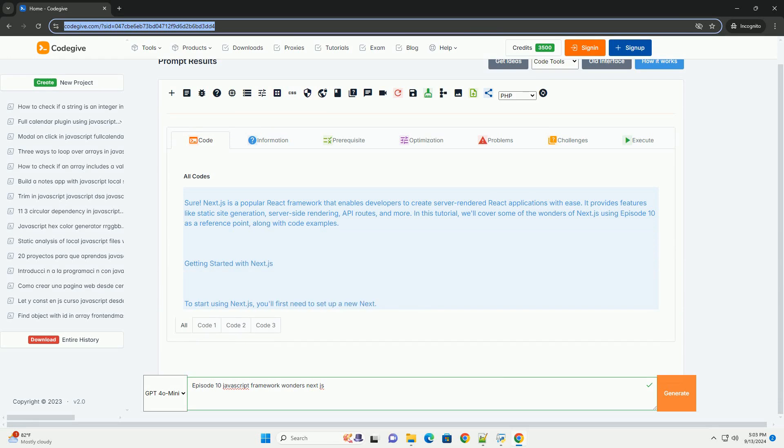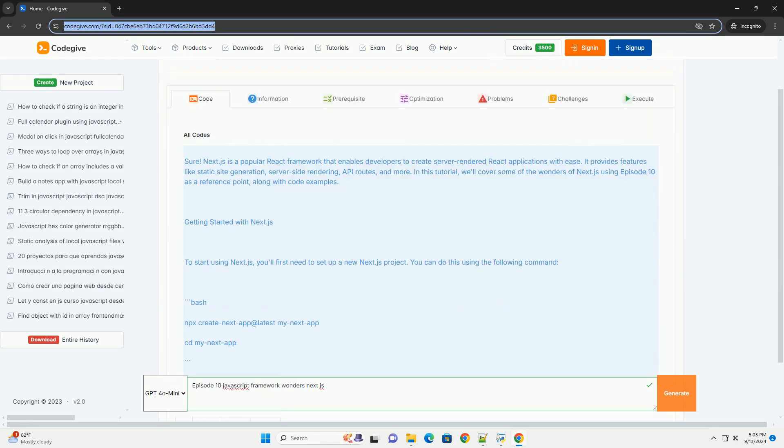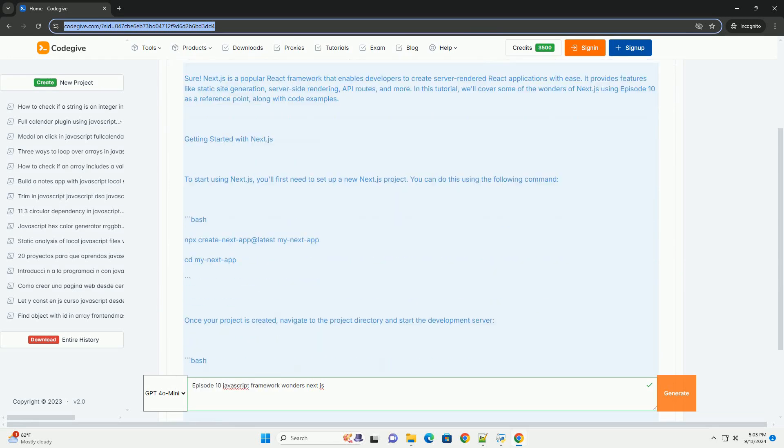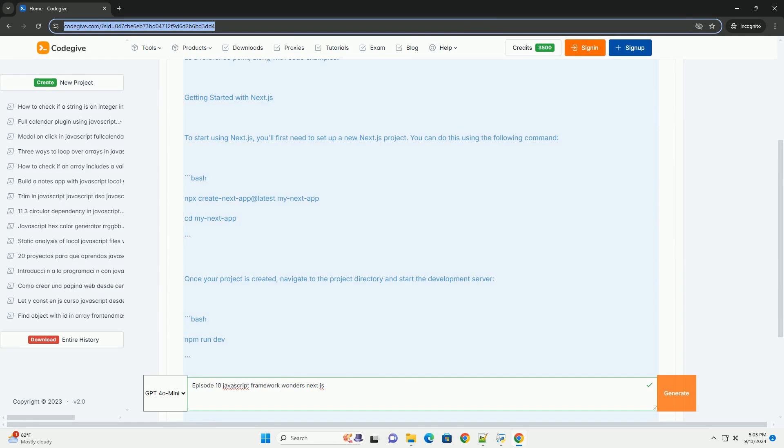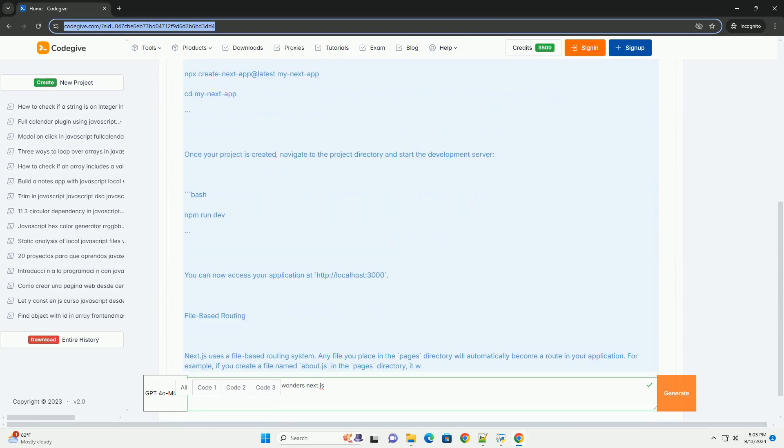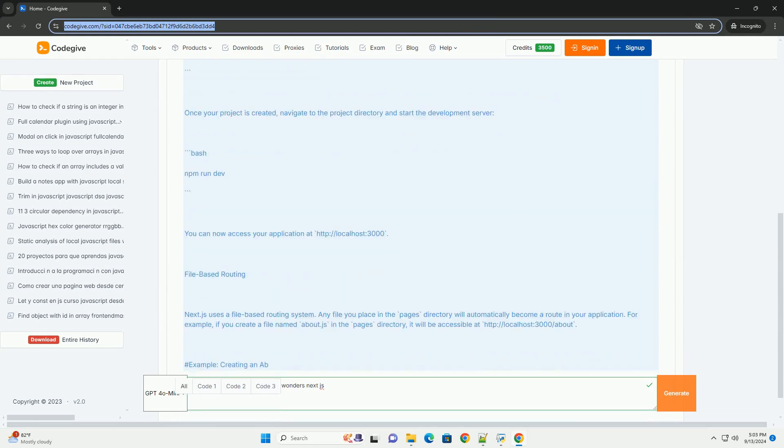Episode 10 of the Javascript Framework Wander series focuses on Next.js, a powerful React framework designed for building dynamic web applications.